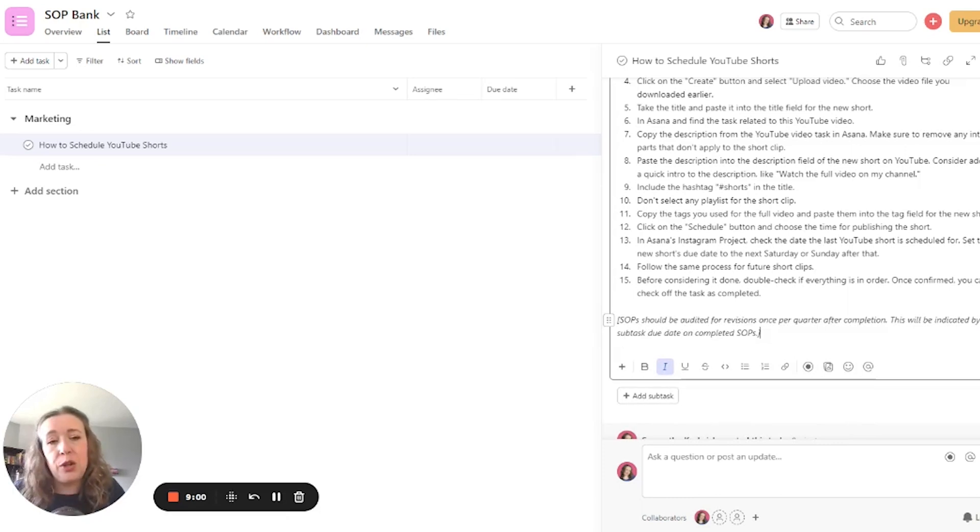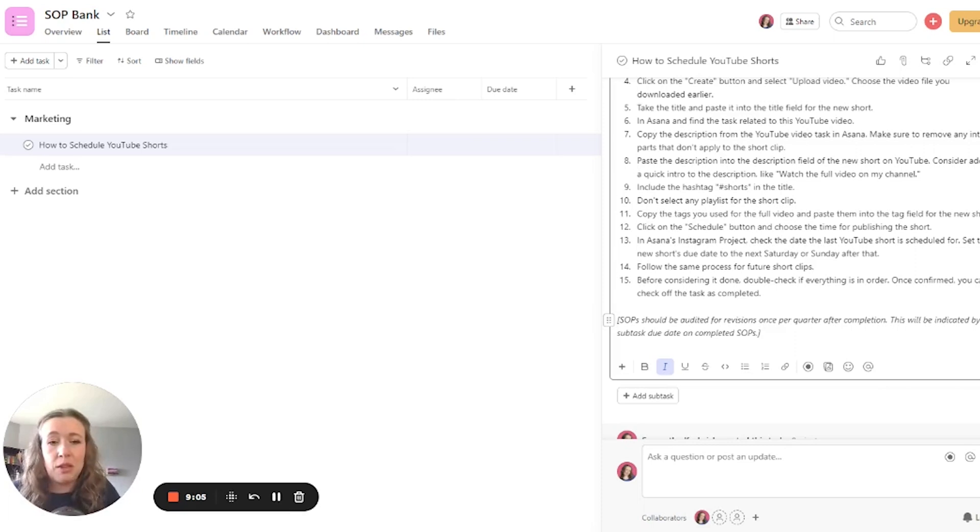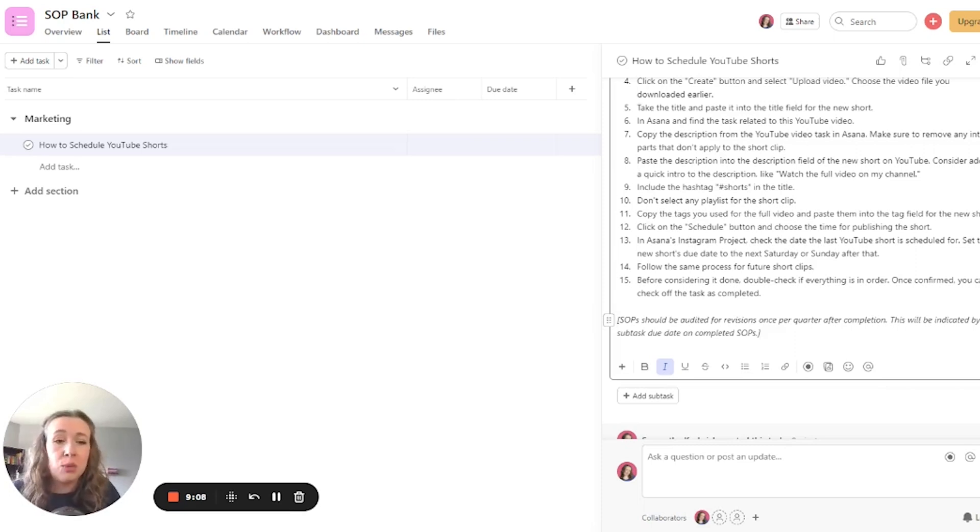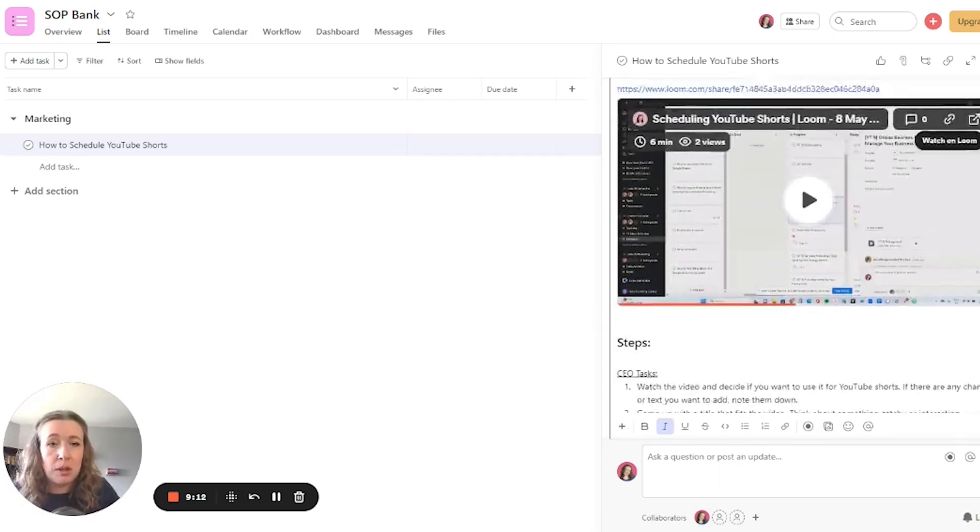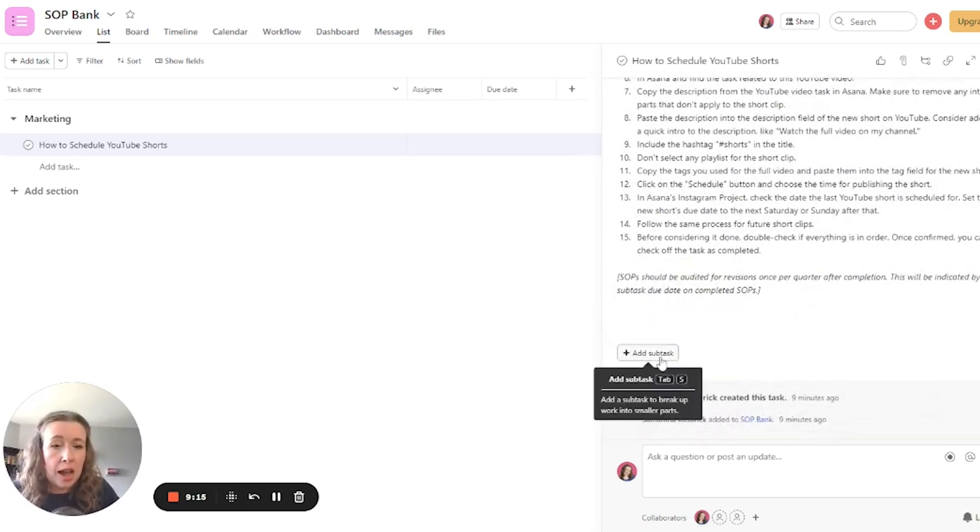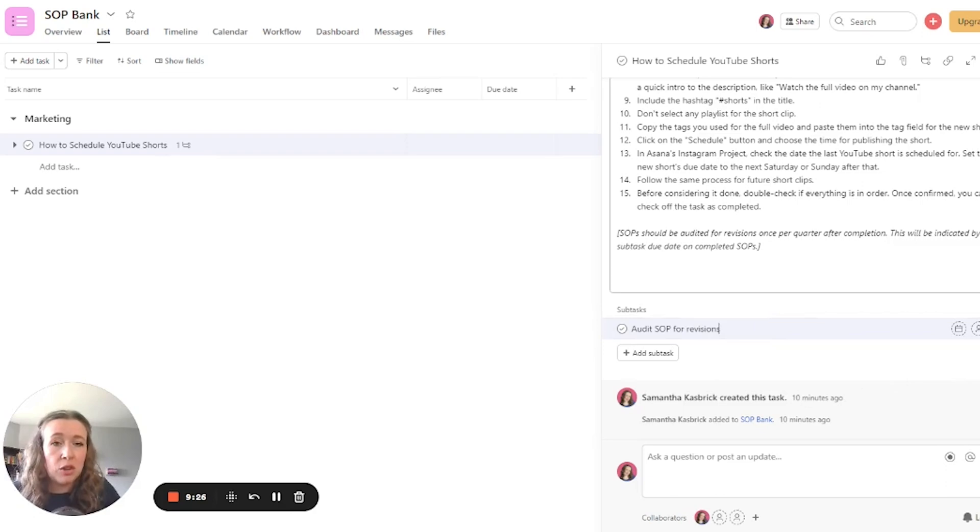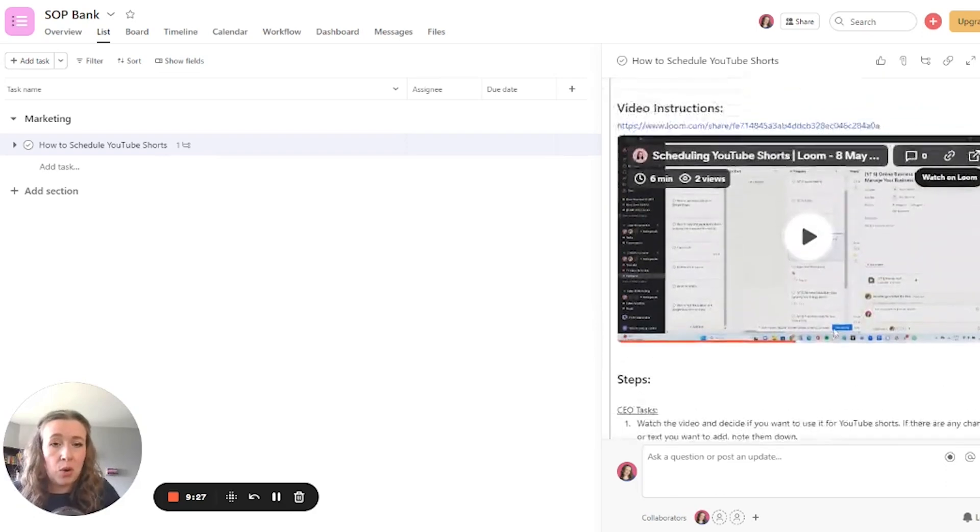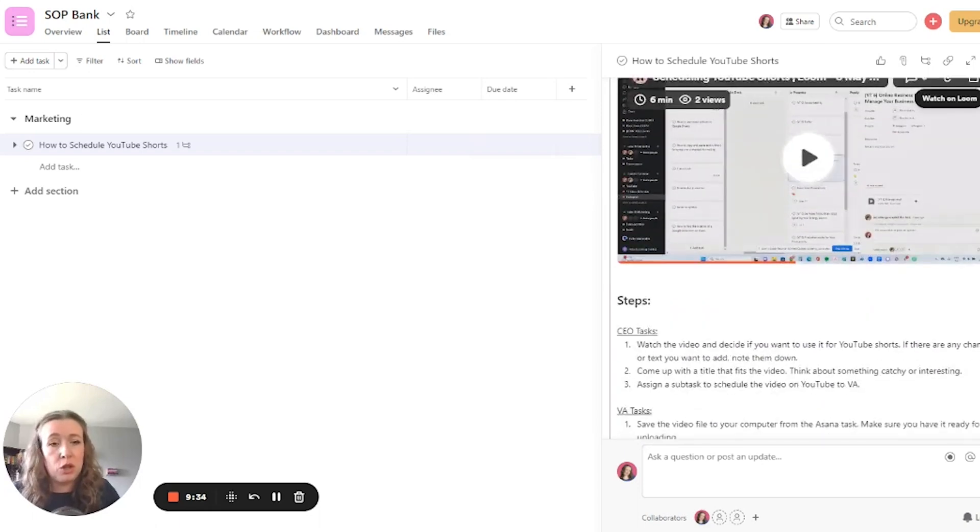So the next part that I include in my SOPs is this little blurb down here, just saying that SOPs should be audited for revisions once per quarter after completion. This will be indicated by the subtask due date on completed SOPs. So this SOP is completed. So underneath here, I would add a subtask saying audit SOP for revisions. And then I would assign it to either the CEO or the VA, probably the VA in this case, the person who is the owner of it, the relevant player, the person who is completing this process on a regular basis.